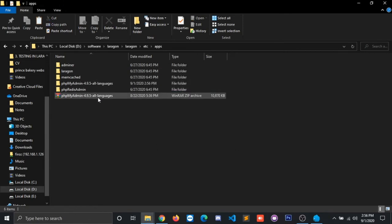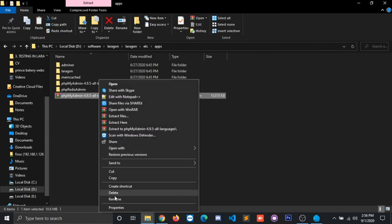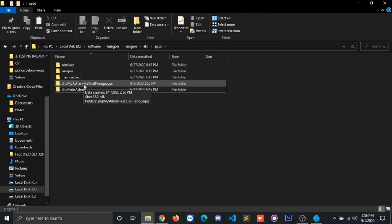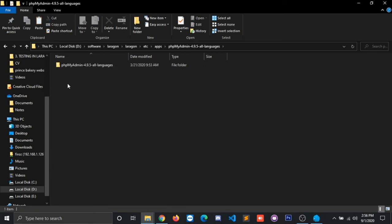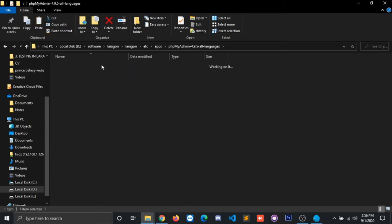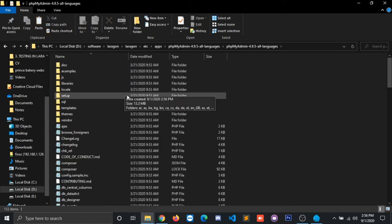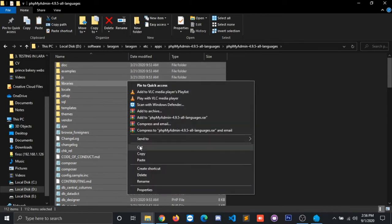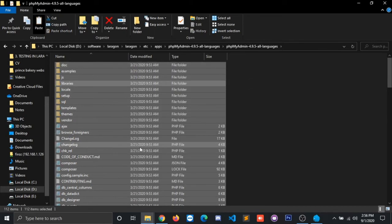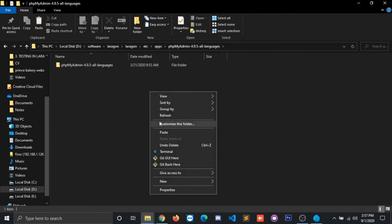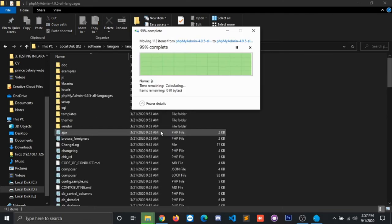Now we have to delete this unnecessary stuff. Okay, now all is set. What we have to do is click on phpMyAdmin 4.9.5. This has double nested content, so we need to access the inside content. Press Ctrl+A and cut, go back, and paste it here.